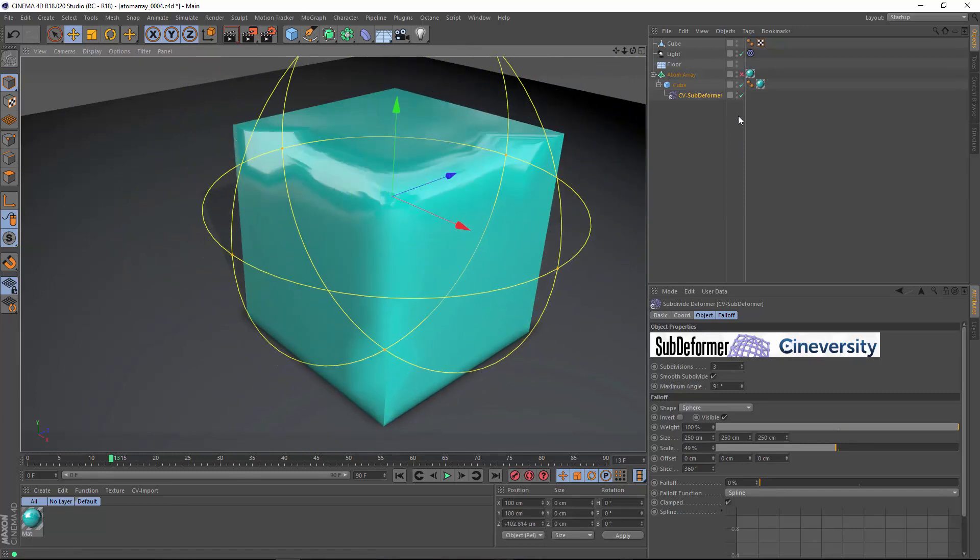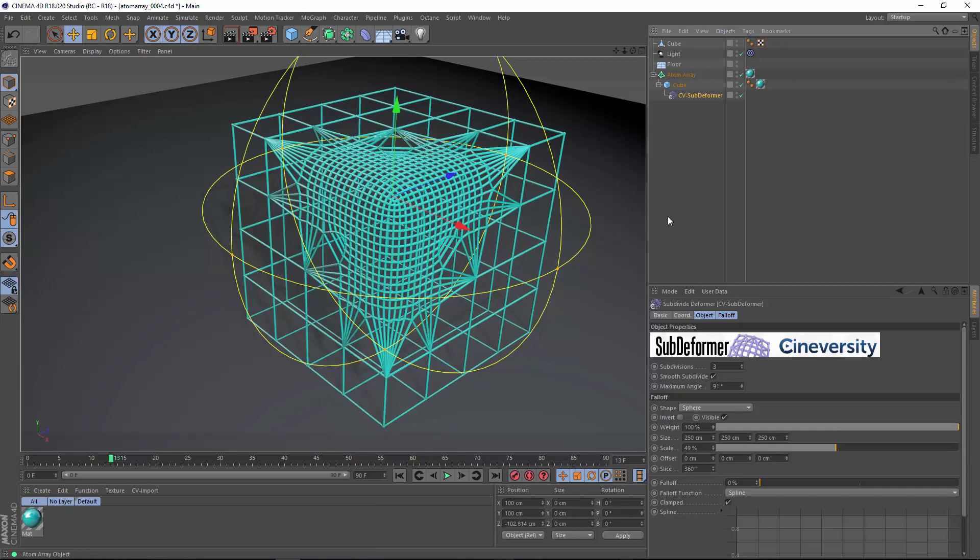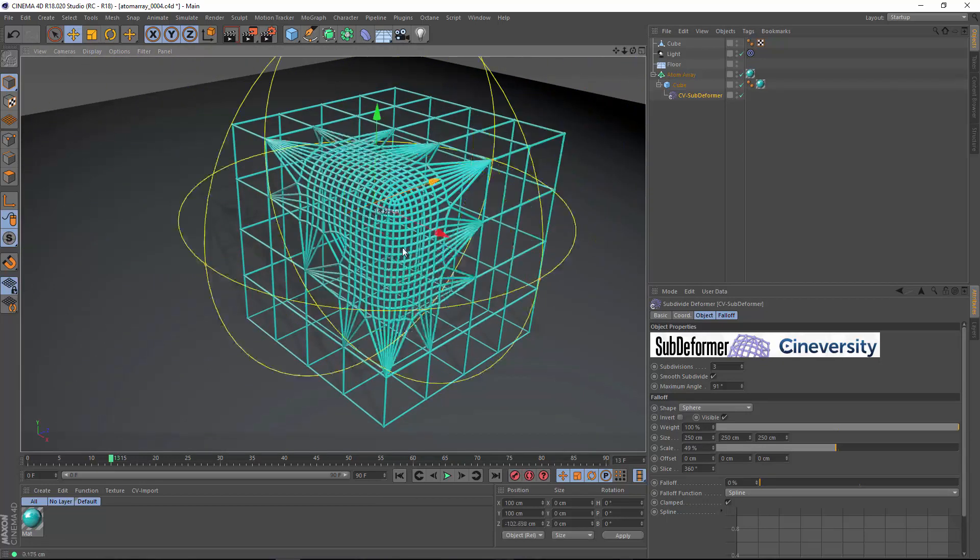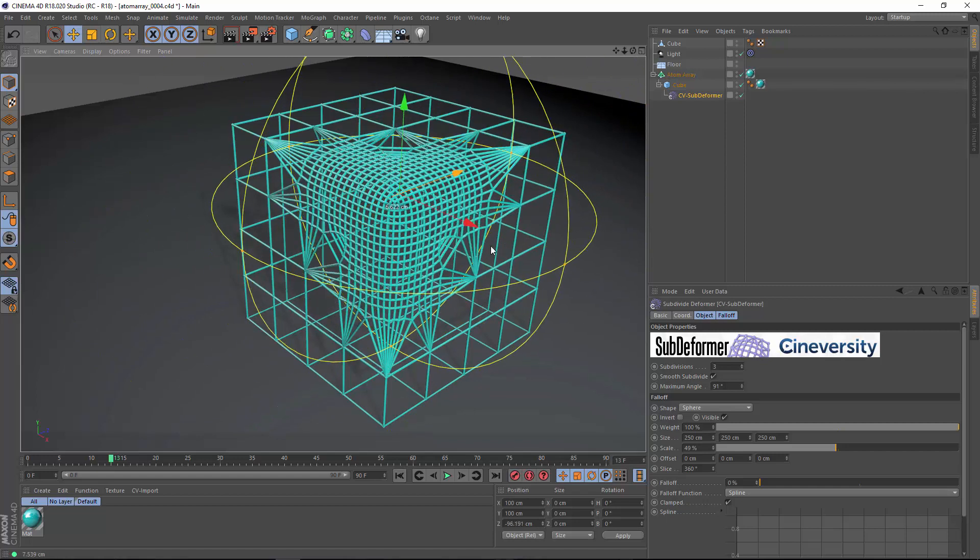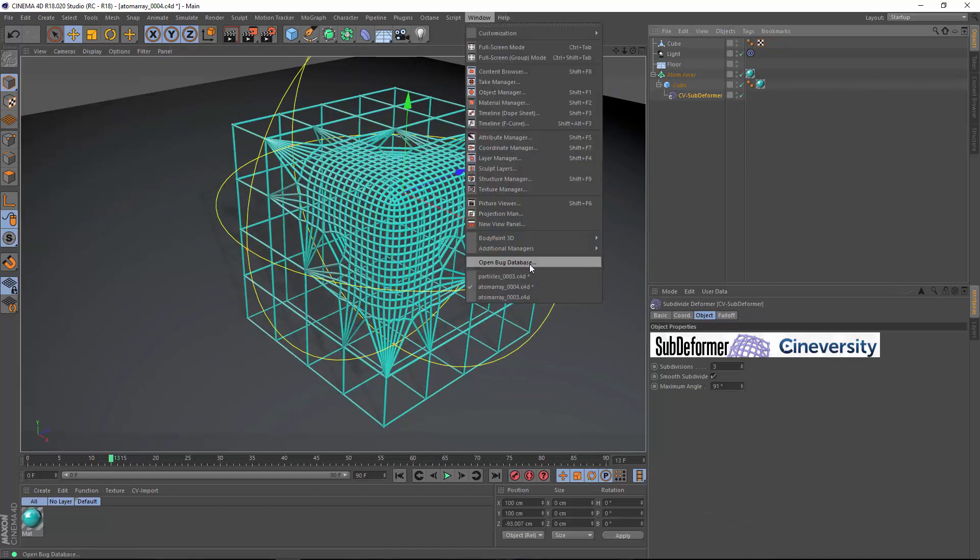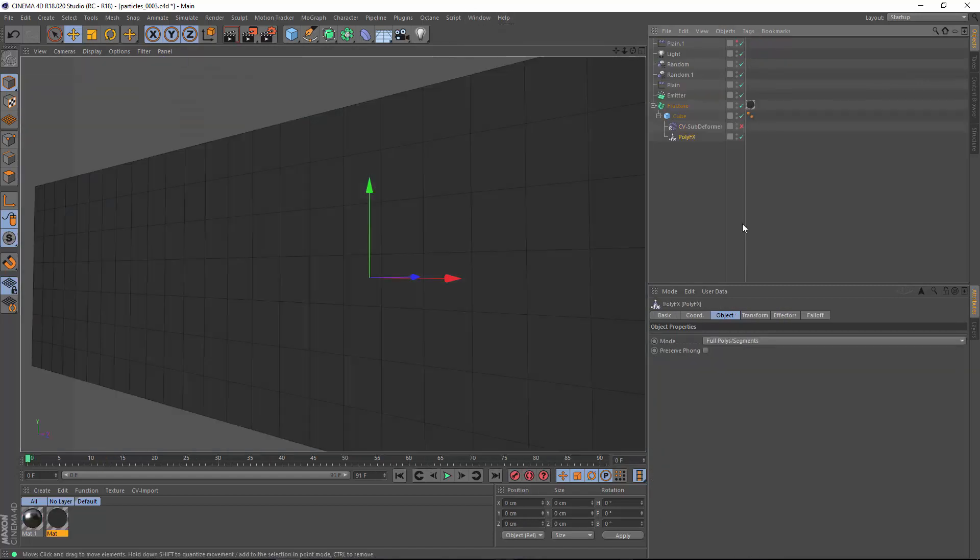We can also apply this with an atom array object so that you can apply that subdivision dynamically via the atom array. Another cool use for CV subdeformer is in conjunction with the PolyFX deformer that's part of the MoGraph toolset.